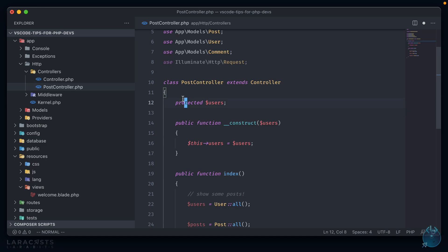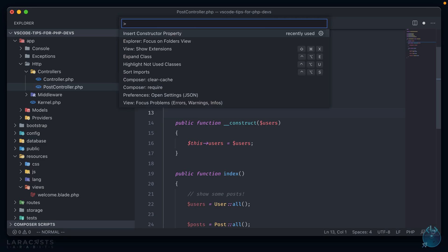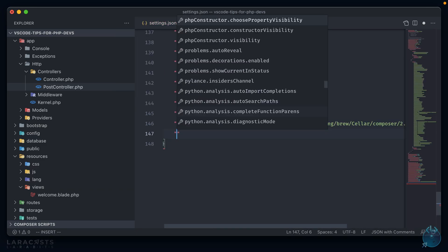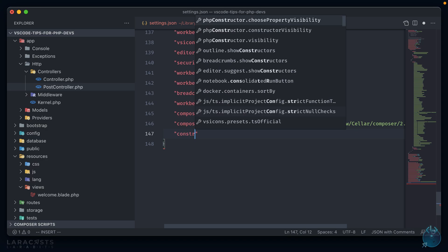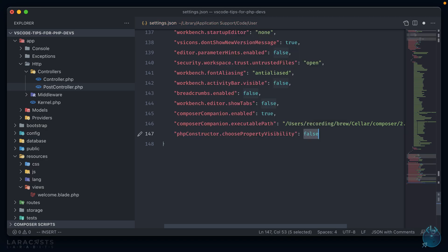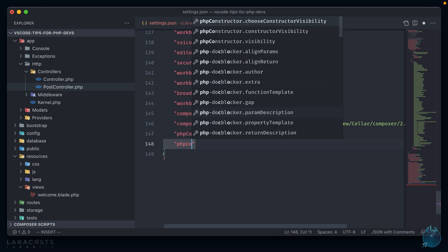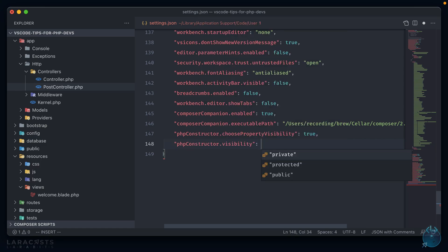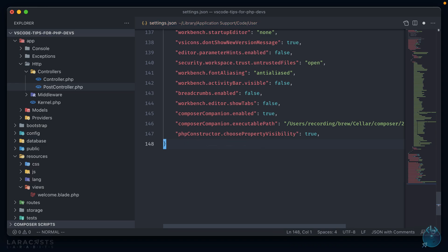By default, it uses the protected attribute, but in the settings, we could change it if we wanted to. So if we start typing constructor, we can see php constructor, choose property visibility, which means that we can pick it each time. Or if we wanted to set it as something automatically, we could choose visibility, and have it be either private, protected, or public. I want to choose it each time, so I'm going to keep this attribute true.